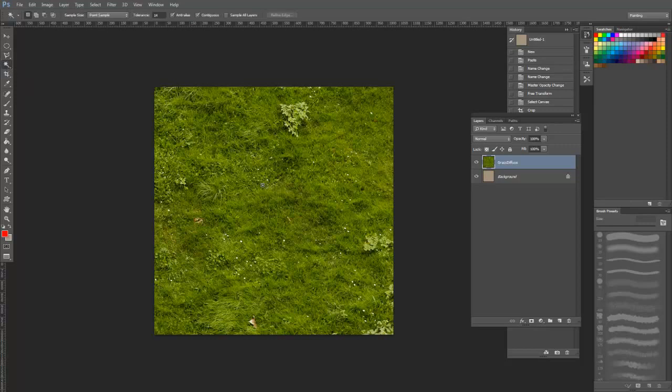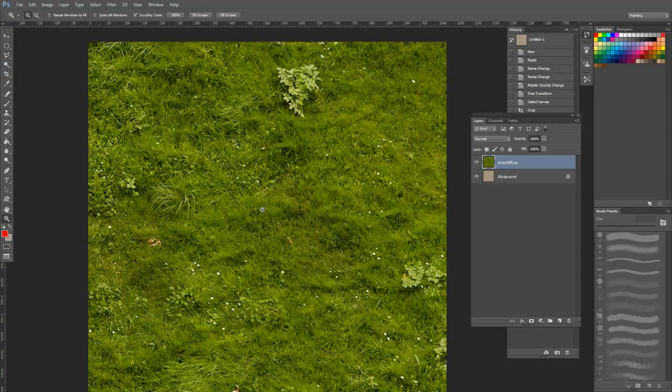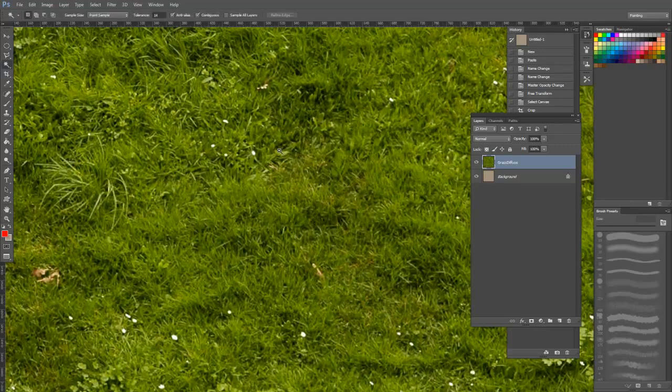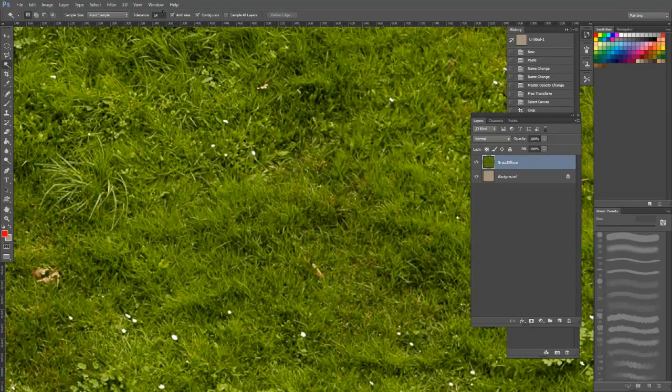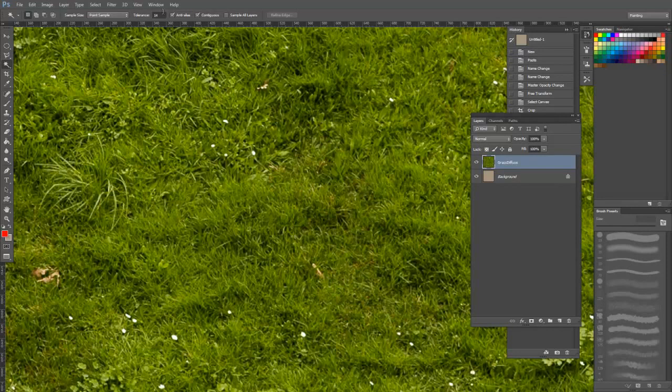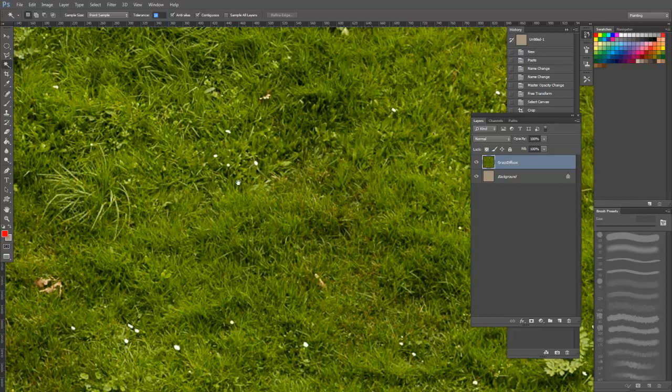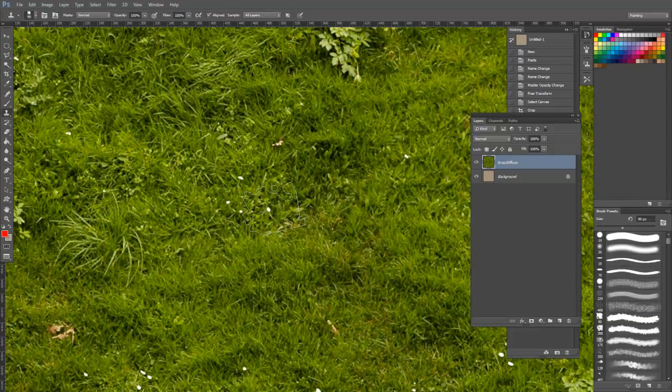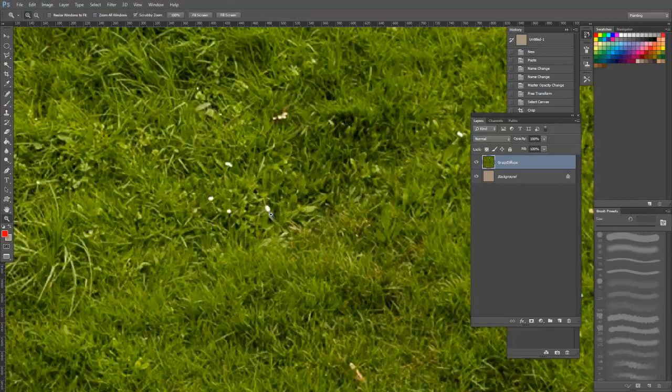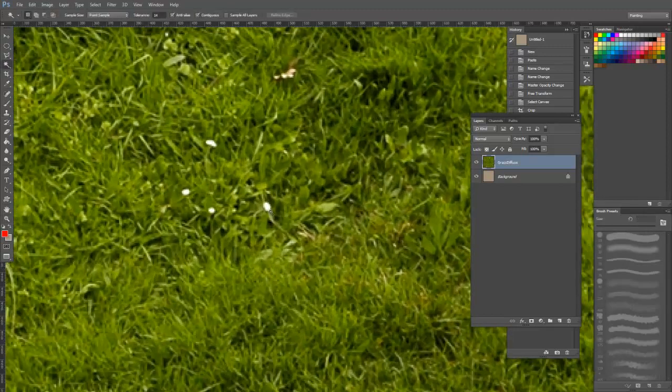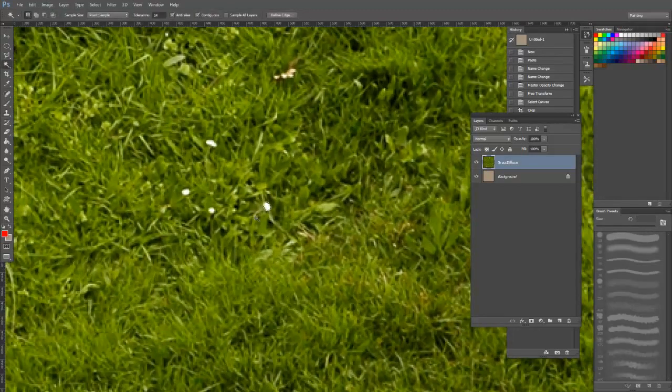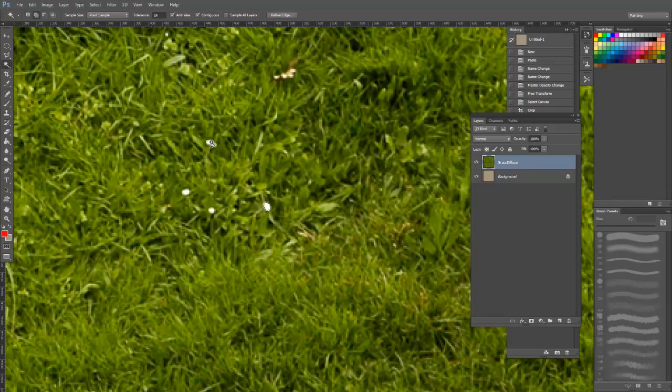Another really useful selection tool is the magic wand. This selects areas of similar color and value based on a tolerance level that you can set here. I recommend using 14 at the start and raising or lowering it depending on your needs. It can be really useful to isolate a specific detail.